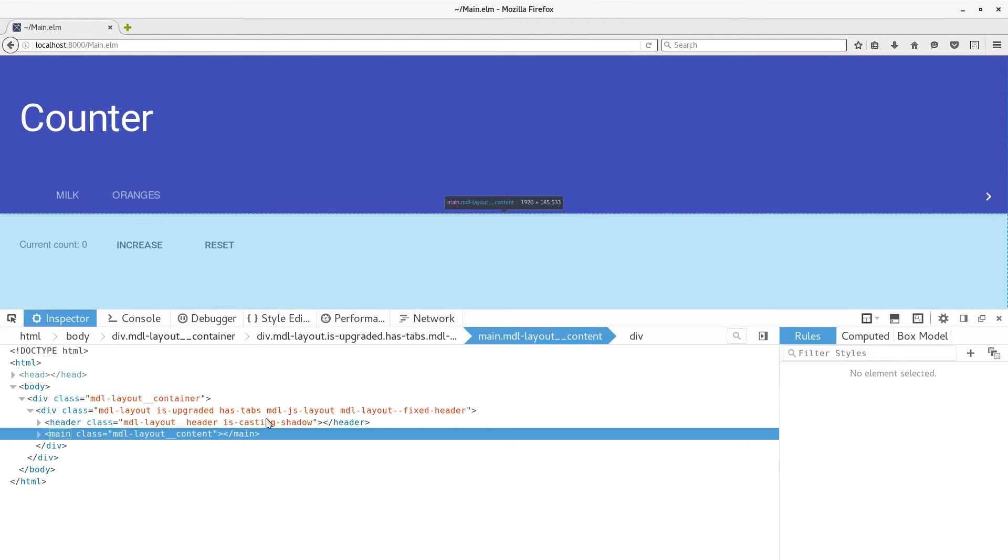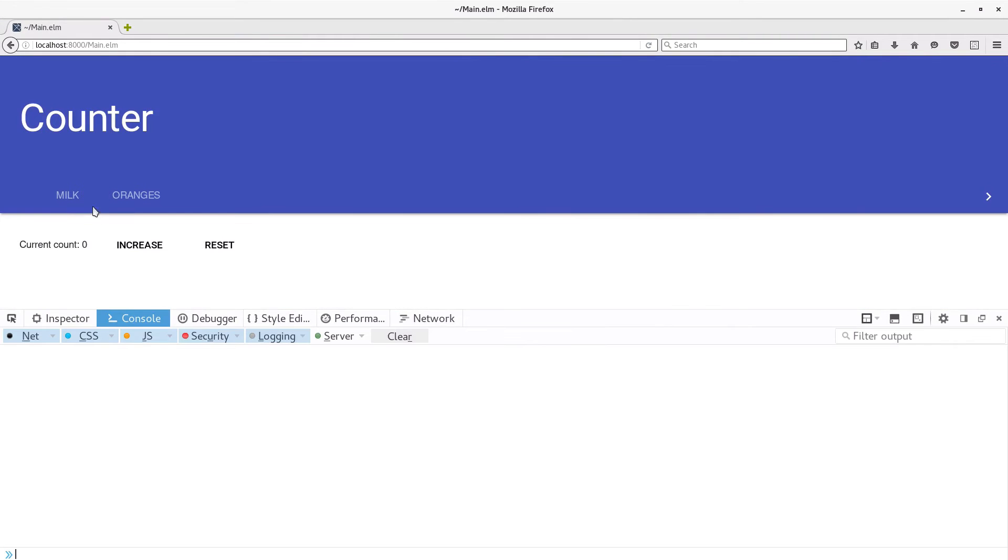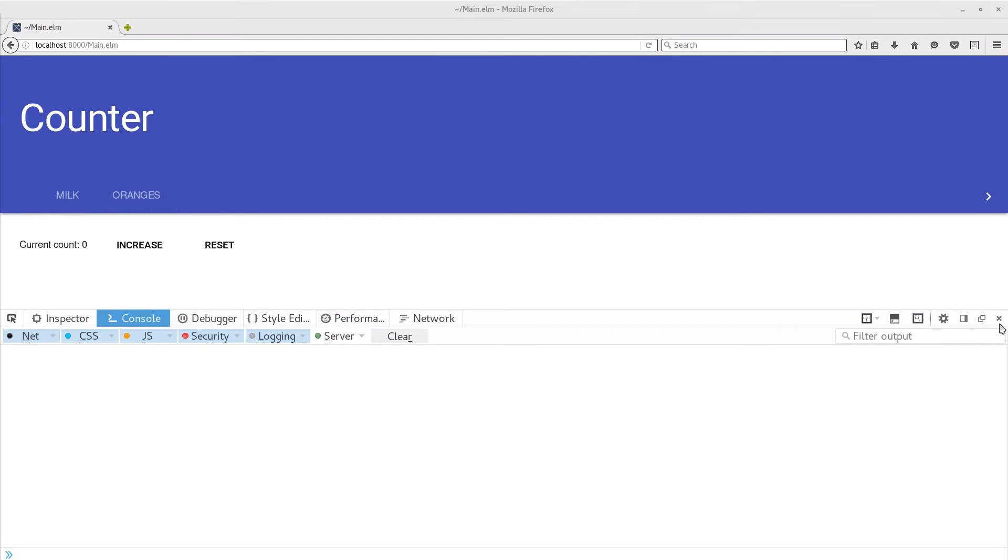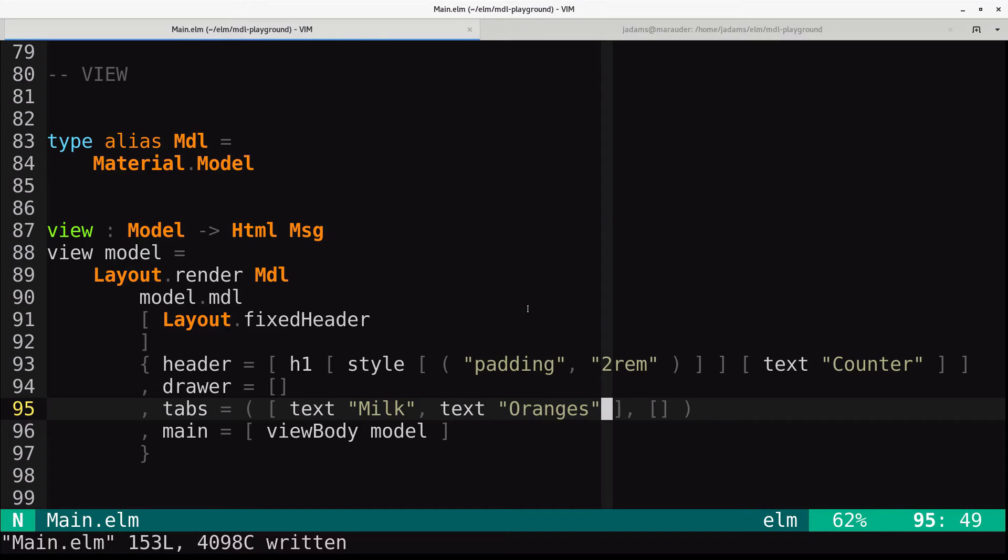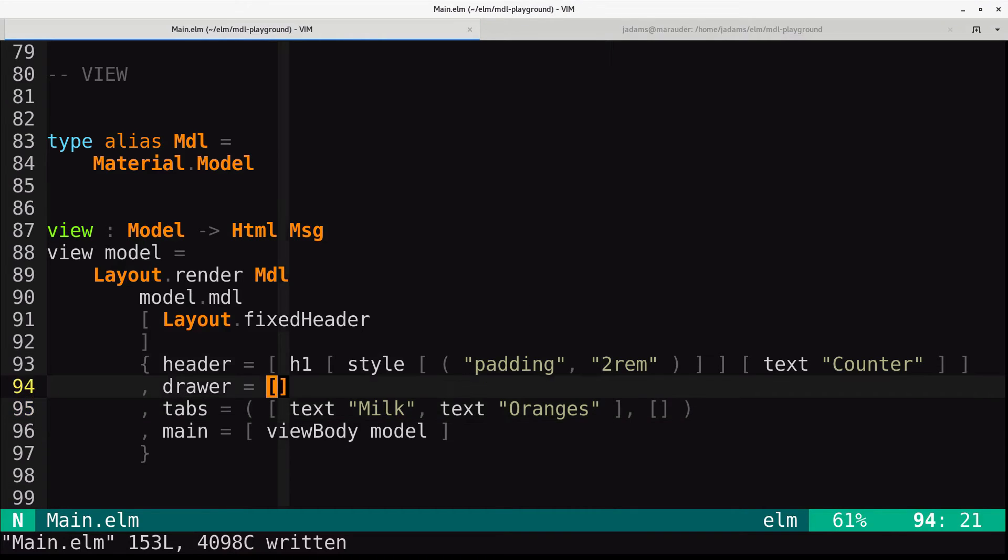Now, if we look at the console here, nothing's happening. We'd like to know which tab you've clicked, right? Because these are just sort of elements that don't do anything. So we can tell the layout what messages we'd like it to give us. That's just an option up here.